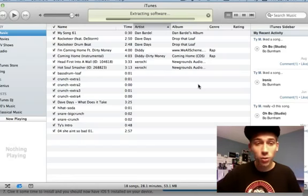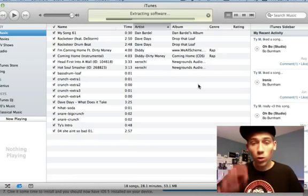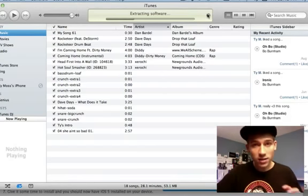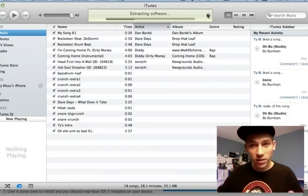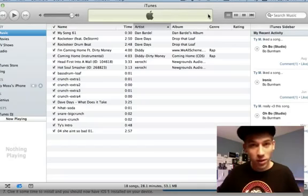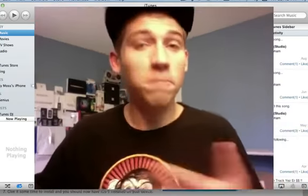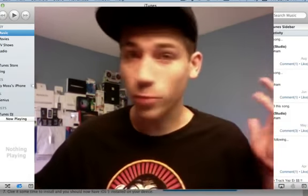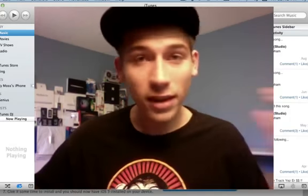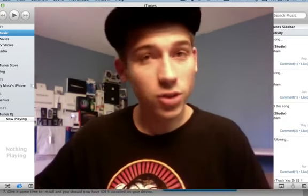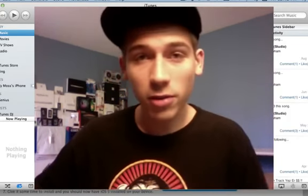Everything should go just perfect for you. Once you're done, again, do not — I repeat — do not restore to backup. Sync everything back manually and you should be just fine. That's pretty much it: download the firmware, download iTunes beta, make sure everything's synced up, and restore.